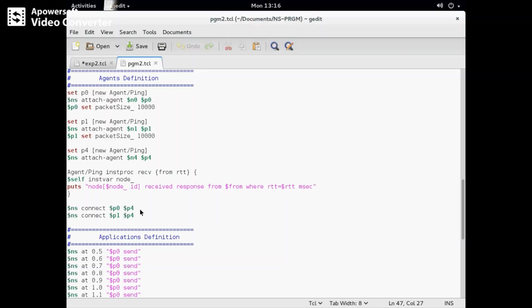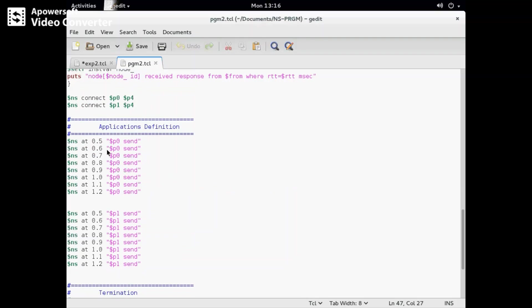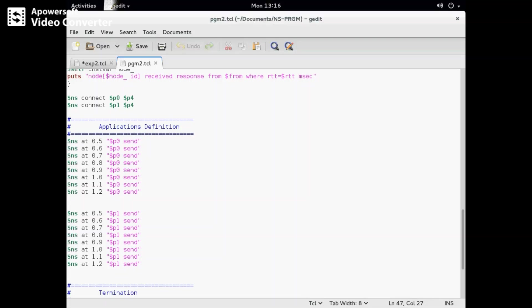In the application definition, we have 'ns at 0.5 p0 send' and similarly p0 at 0.6, 0.7, 0.8, so one millisecond will be incremented because that message will ping from sender to receiver. Similarly for node n1, which is p1. We can keep the rest as it is and save it.